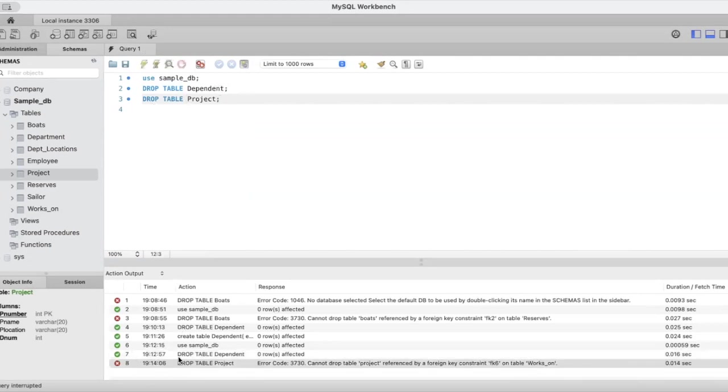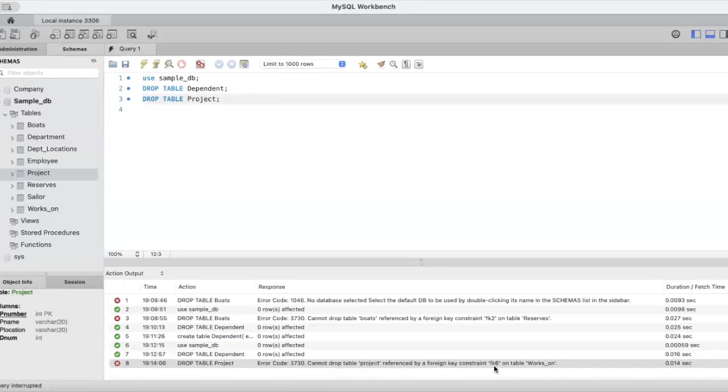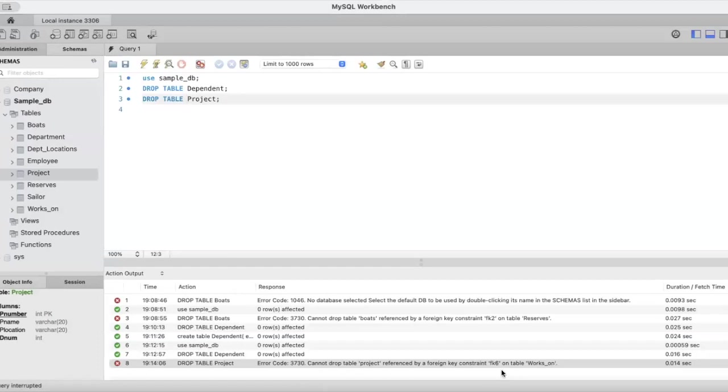What does it say? It says cannot drop table project referenced by a foreign key constraint fk6 on table works on. There is a foreign key called fk6 in the works on table which is referring to the projects table.